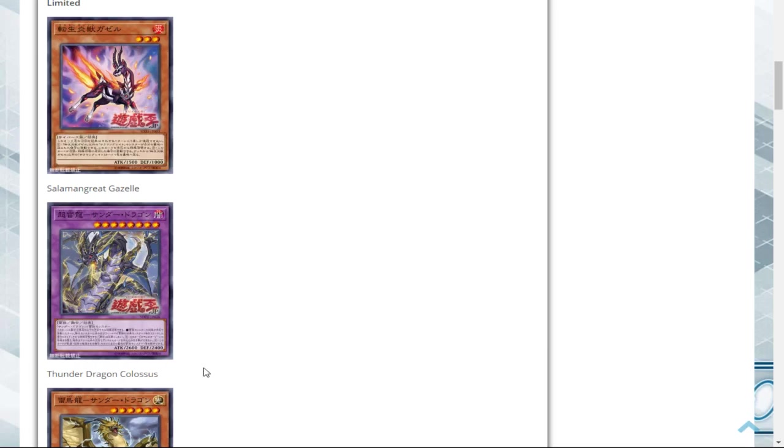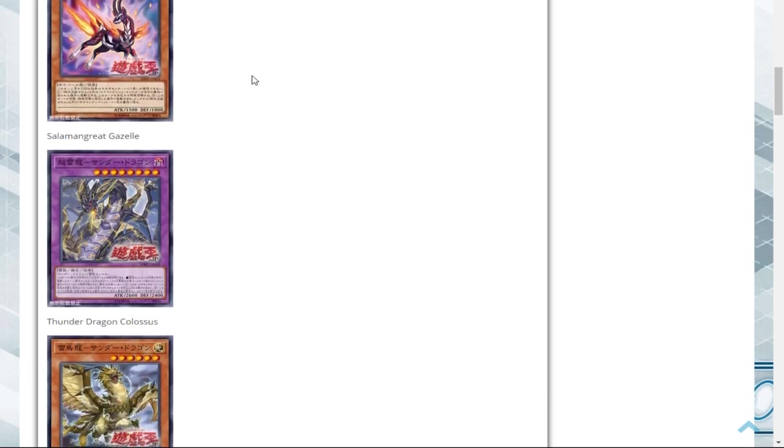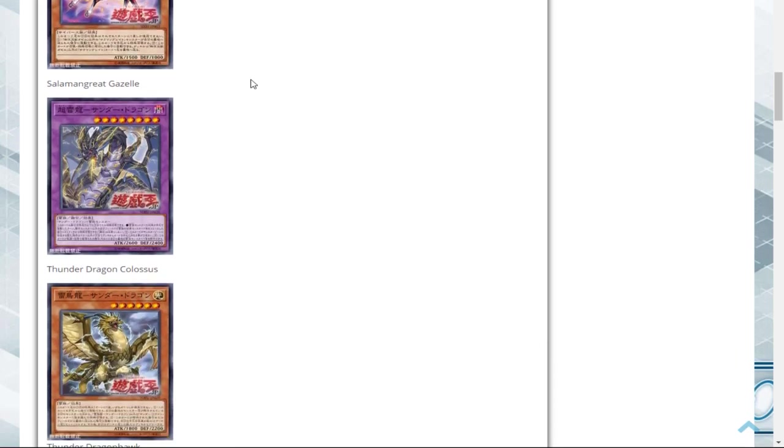The Gazelle is one of the main, if not the main, combo starters in the entire Salamangreat strategy, so one Gazelle is really going to hinder the entire deck's playstyle for the combos. The one Colossus will really suck for Thunder Dragon players, not just the Danger Thunder, but Thunder Dragon in general. They can't end off on three Colossus or two Colossus and a Titan. It can be recurred through stuff like Thunder Dragon Fusion, but that's only if you're not playing the Danger build.